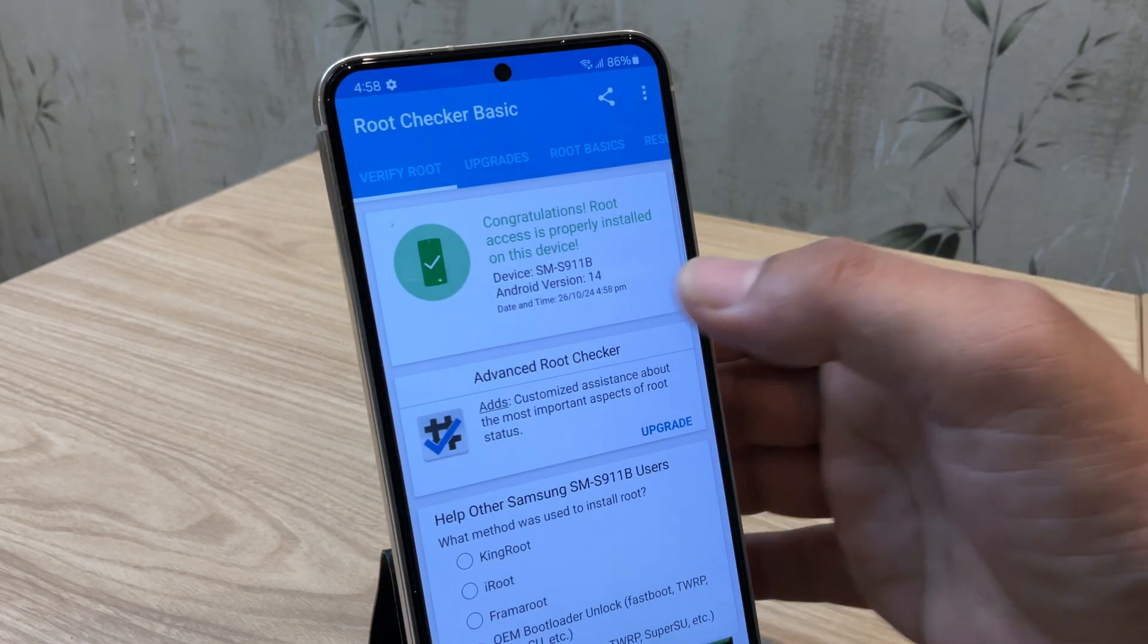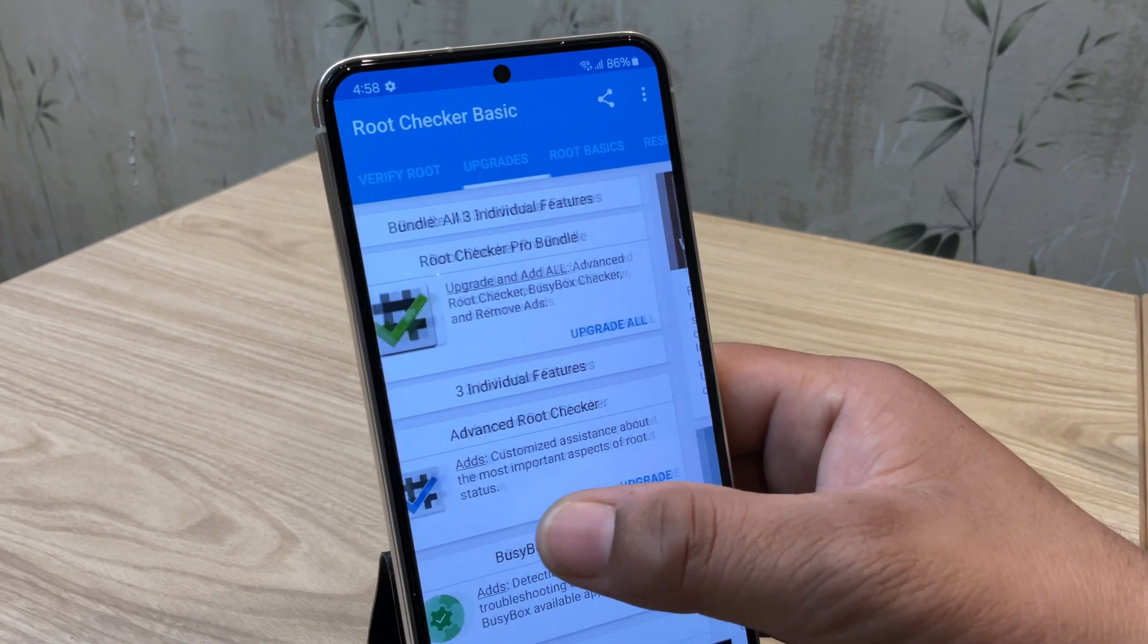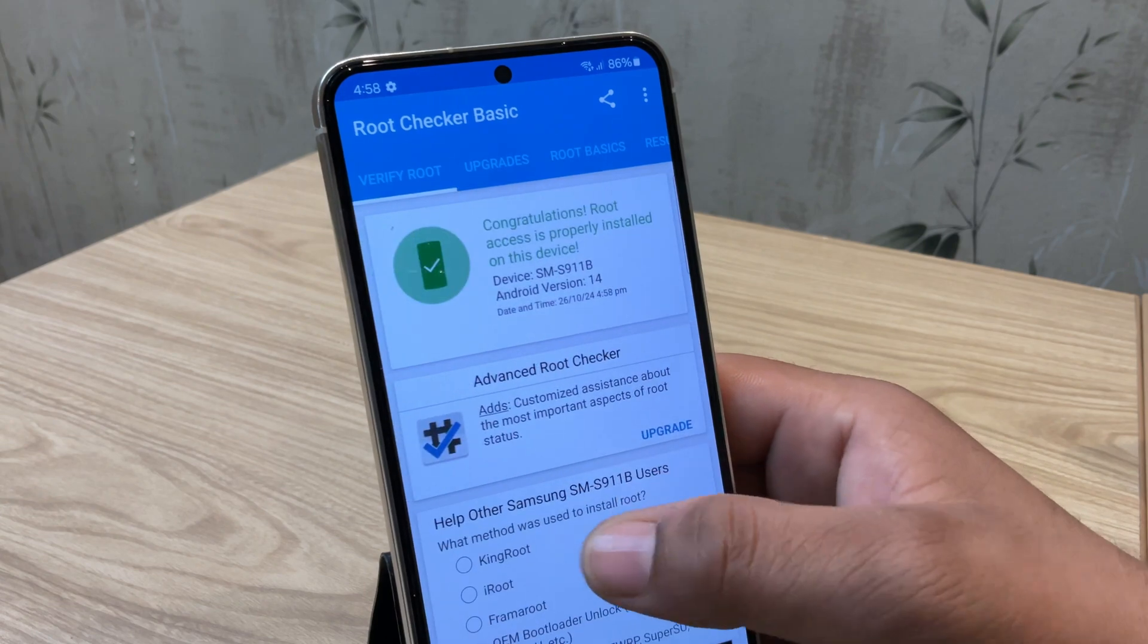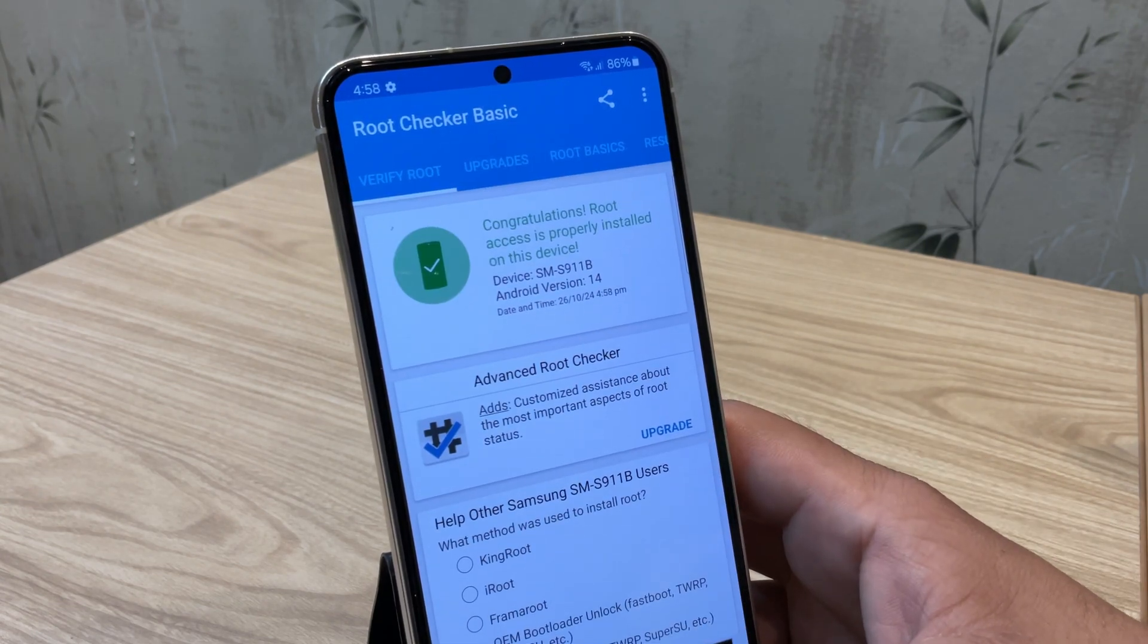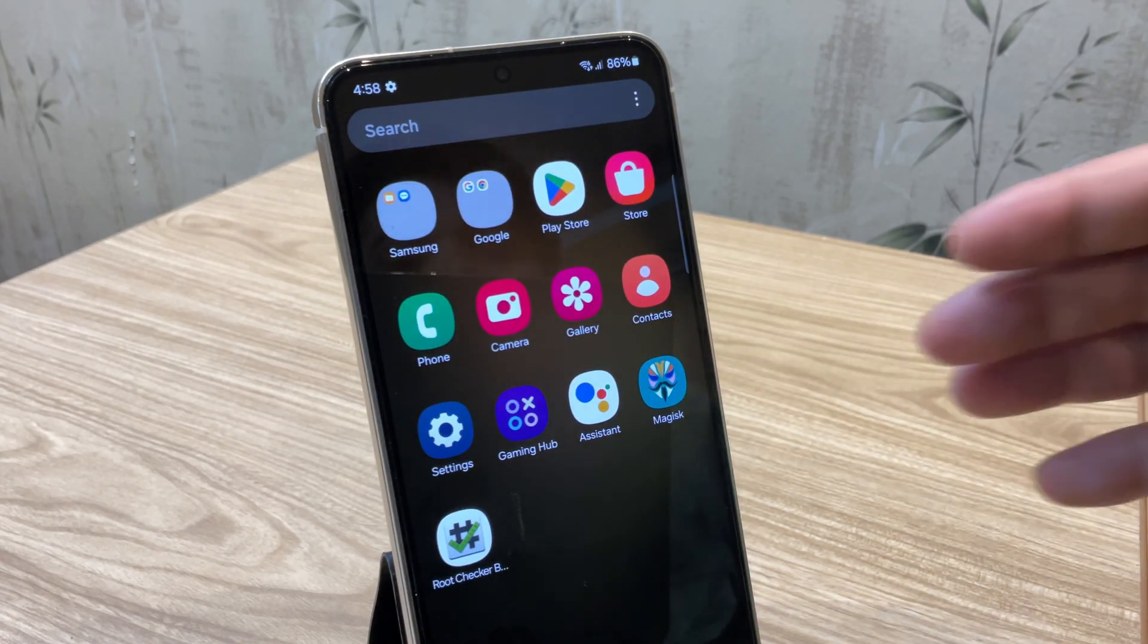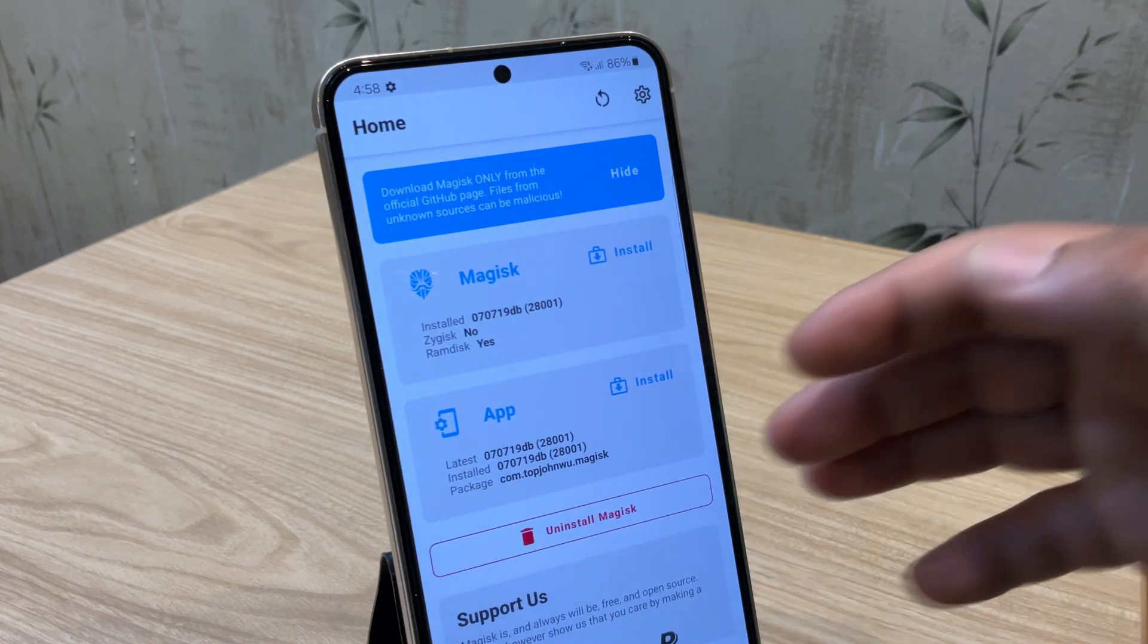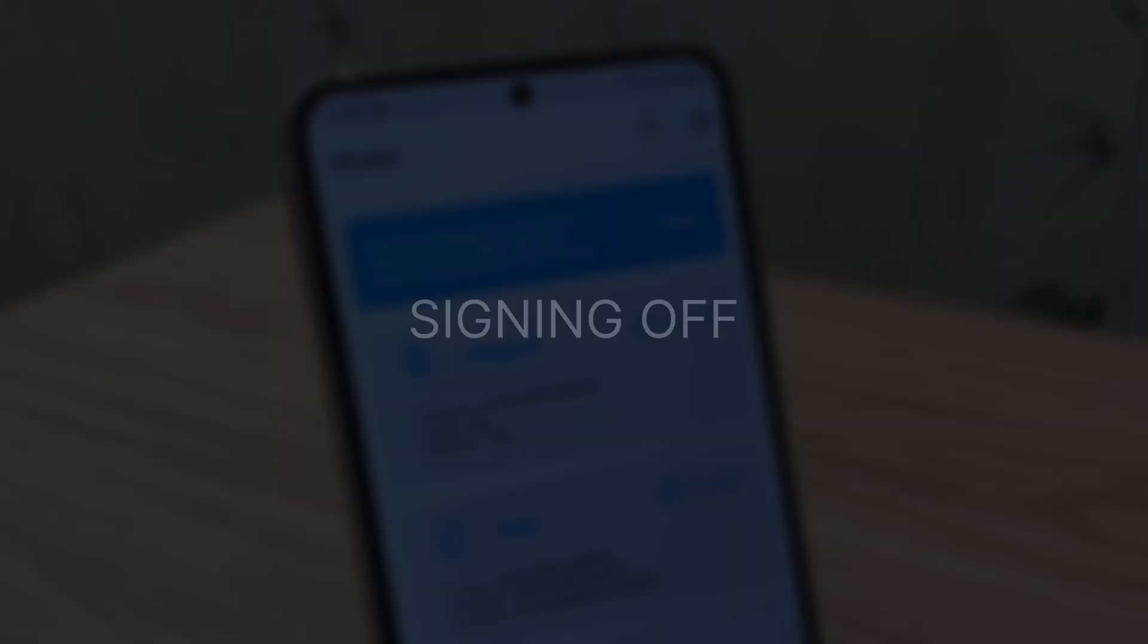Alright guys, that's it for this video on how to root Samsung Galaxy S23 and install TWRP without using the boot IMG method. I hope this guide was helpful and made the process easy for you. If you enjoyed this video, give it a big thumbs up, consider subscribing to the channel. If you have any questions or facing any issues, feel free to leave in the comment below. I will be happy to help. Thanks for watching. I'll see you in the next one. This is Jarvis signing off.